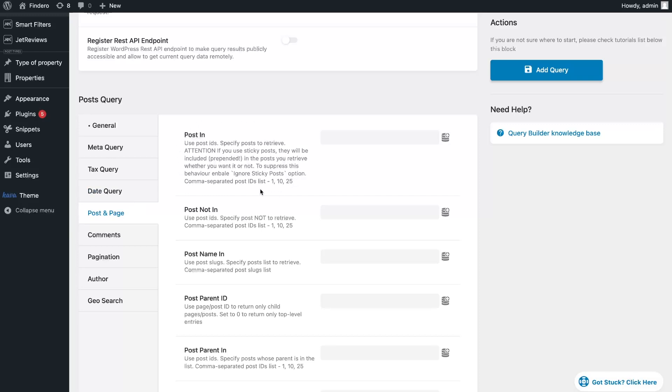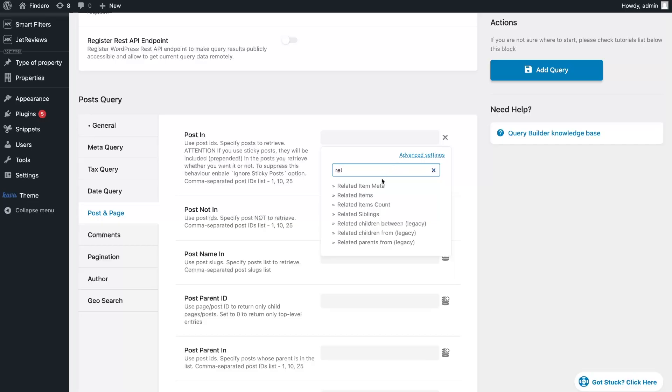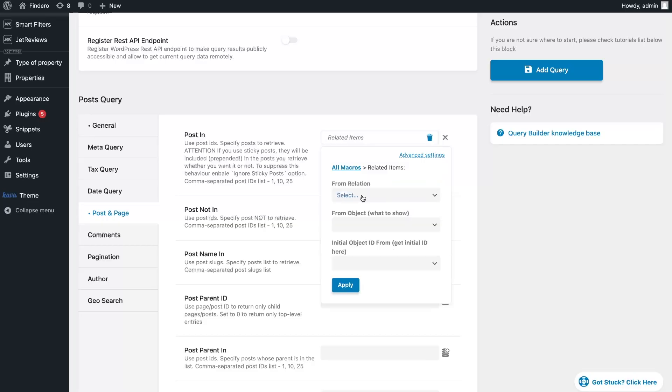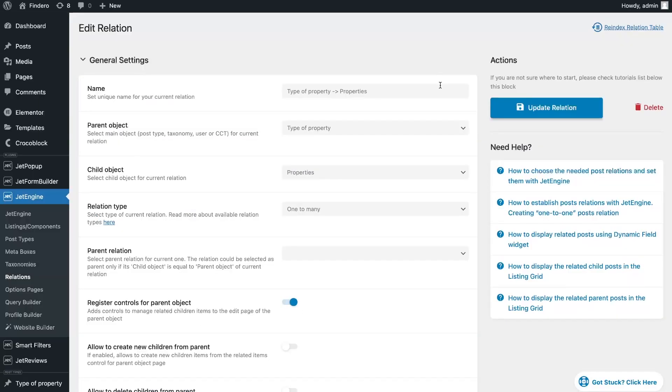Then, open the tab Post & Page and in the Post In field select the macro Related item. In the macro we need to select the Relation item and the item we want to show. To choose the right option, open your relation settings and check which post tab is for which object.